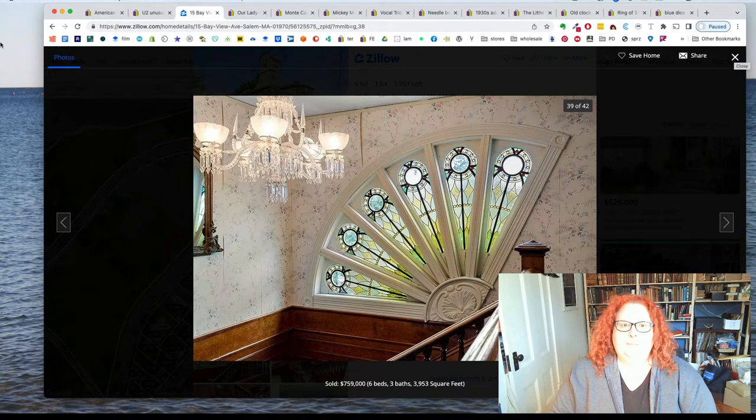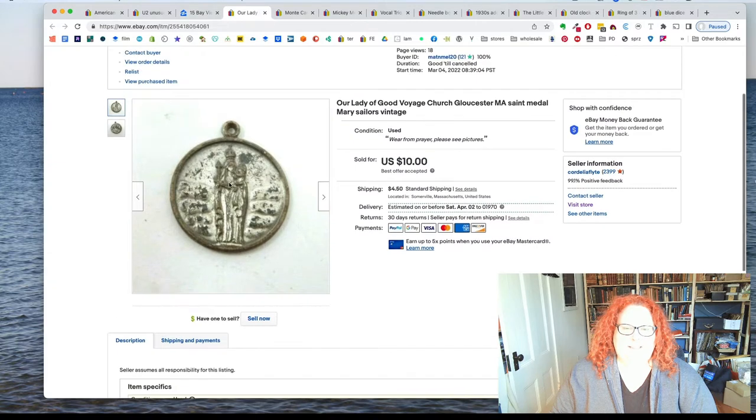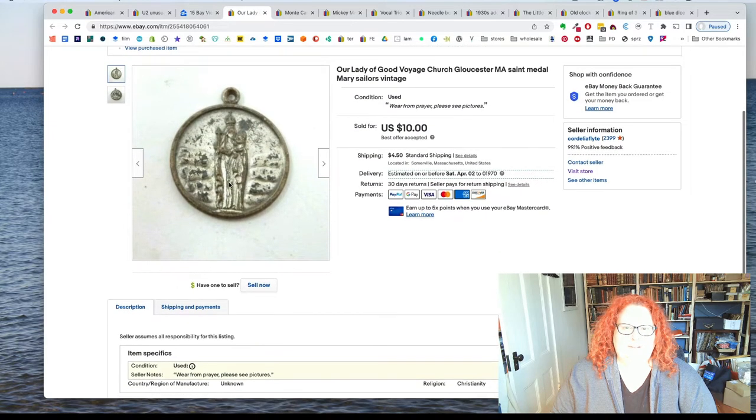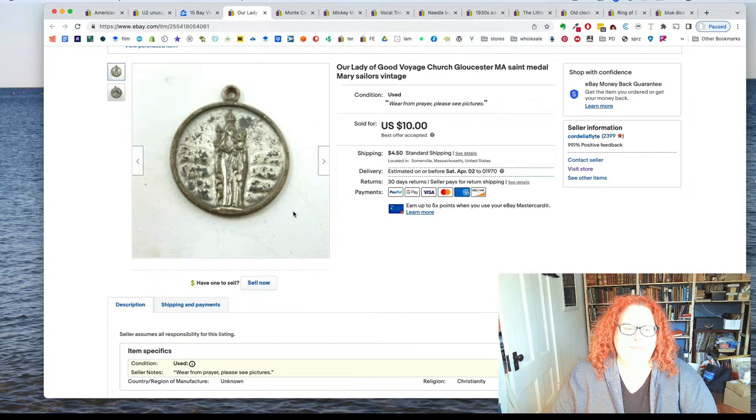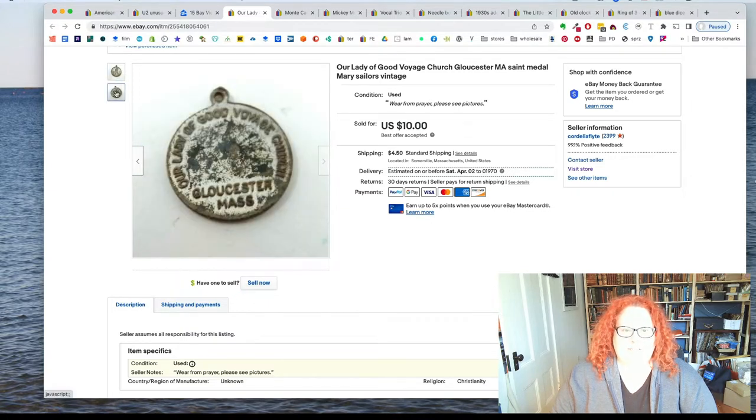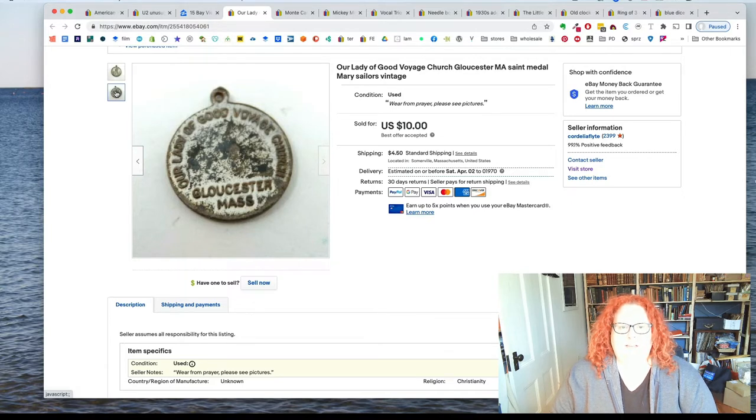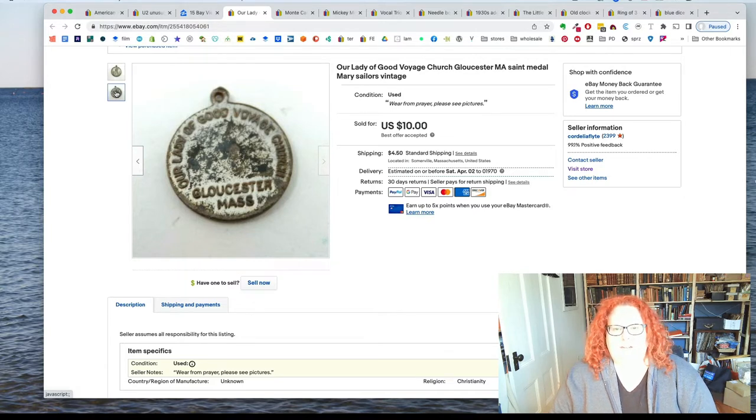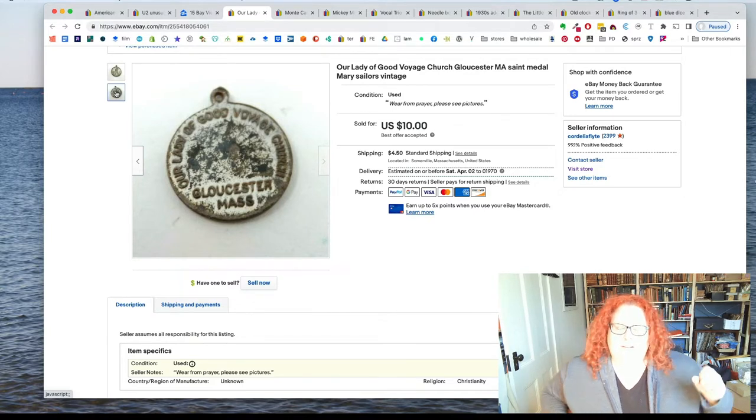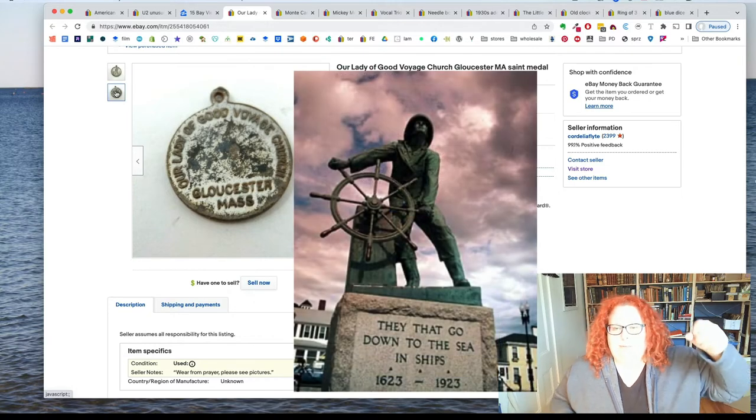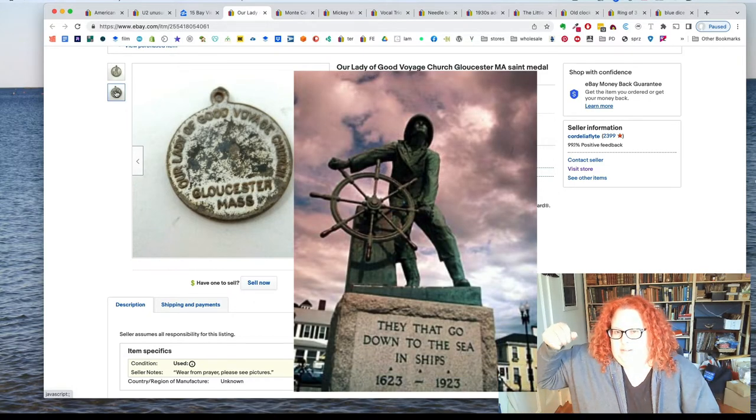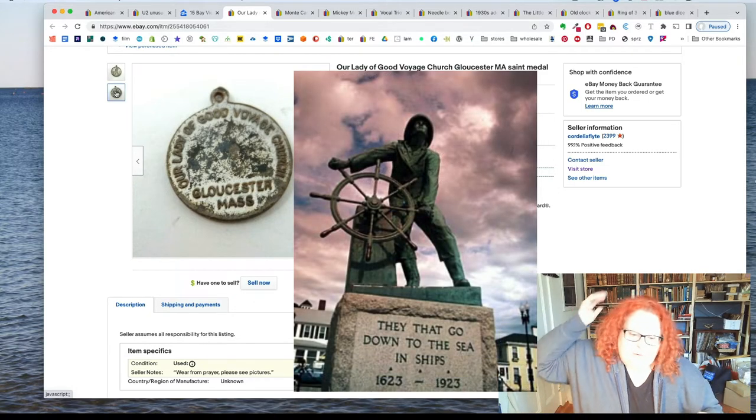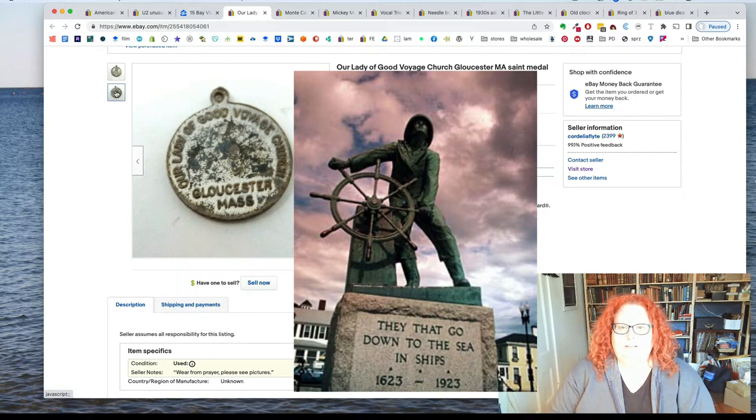Okay, back to eBay. Here is a Saint's medal. And this one is so beat up. But what's cool about it is that it's from Our Lady of Good Voyage Church in Gloucester, Massachusetts. And that's the place with the Gorton's fishermen with the ship's wheel and the foul weather gear and everything.